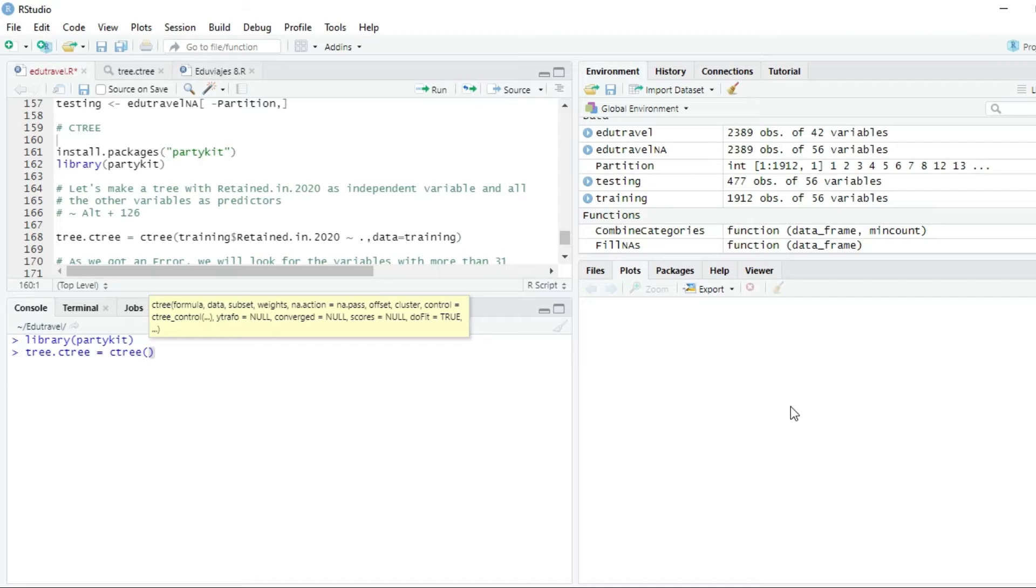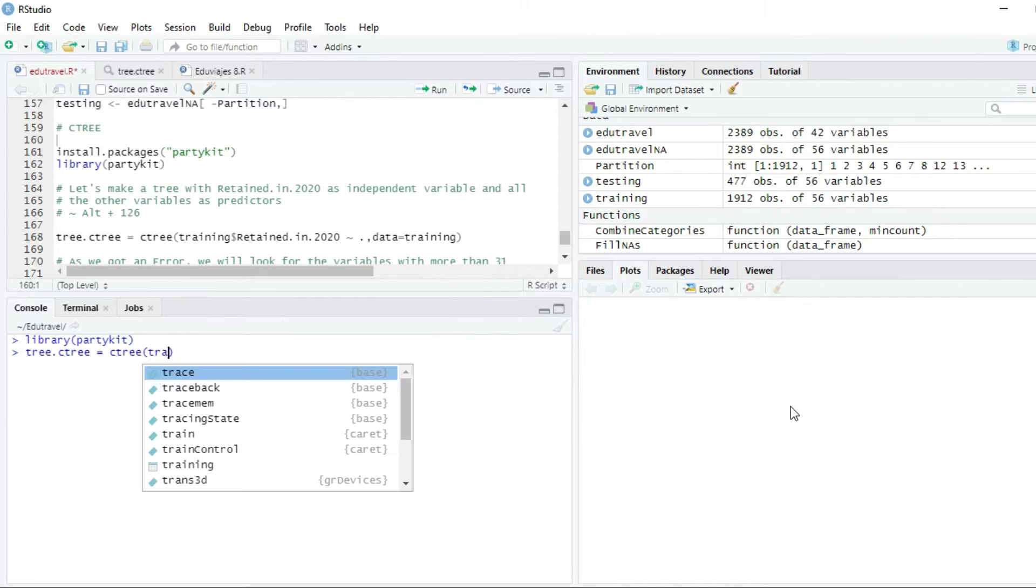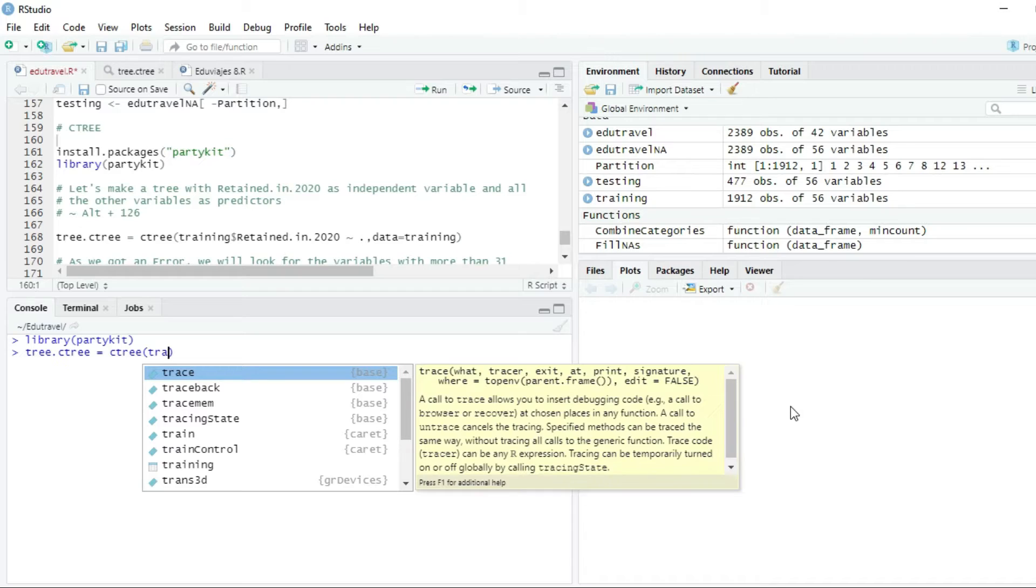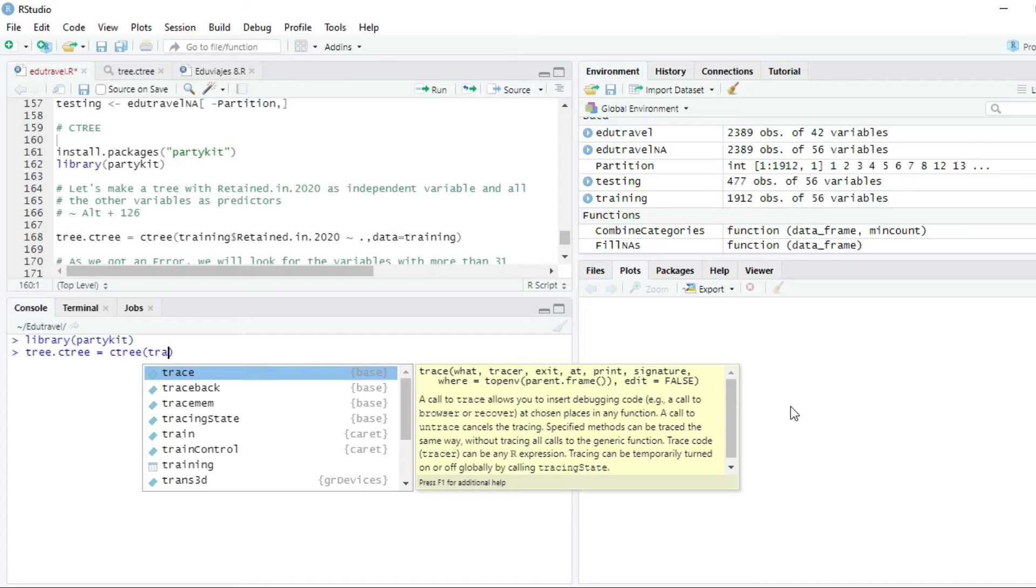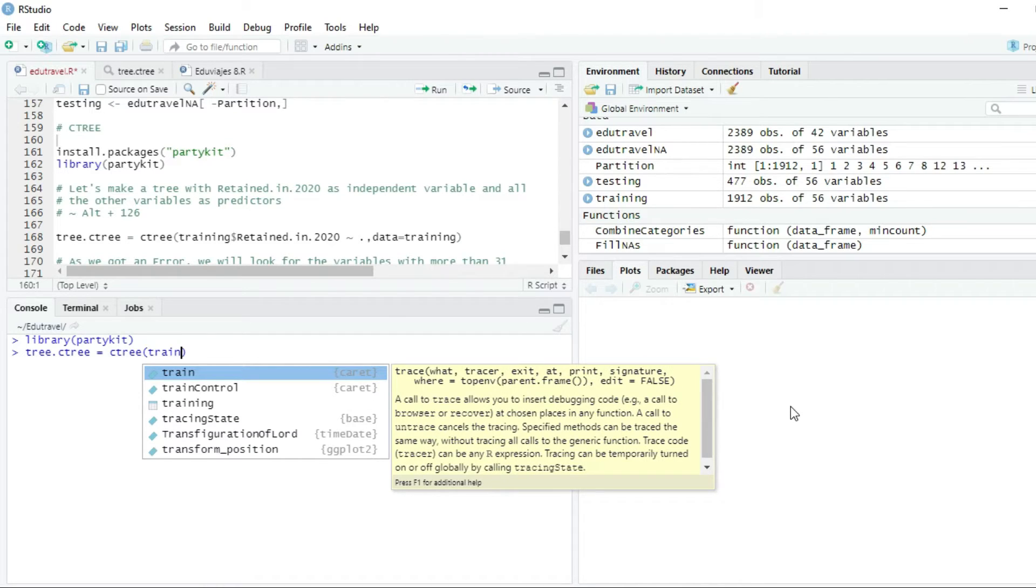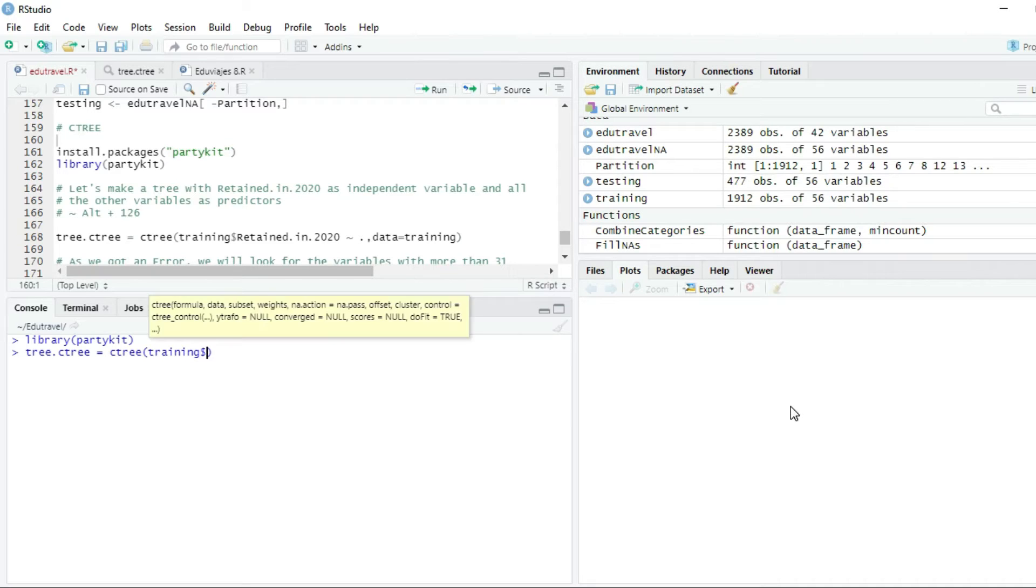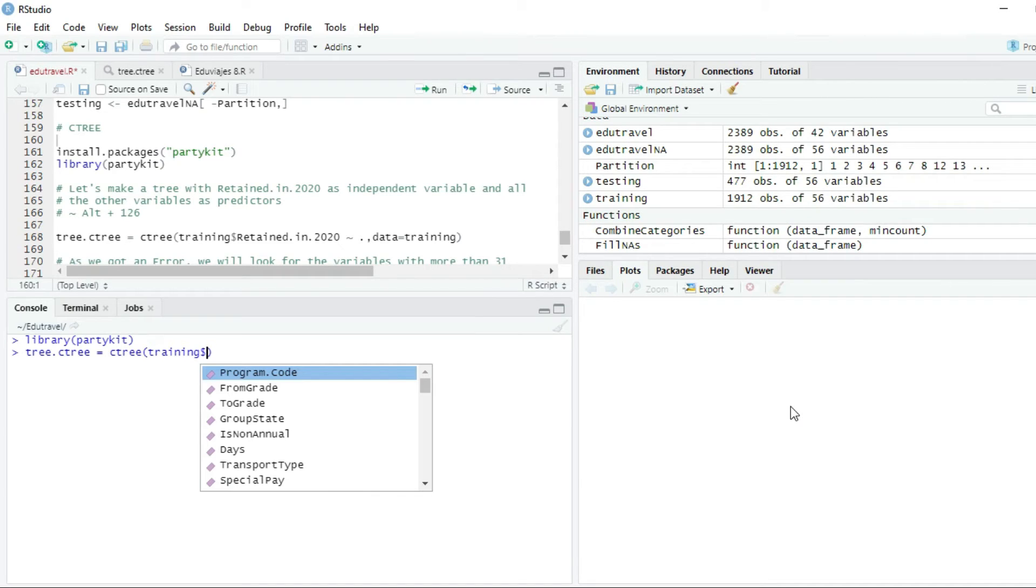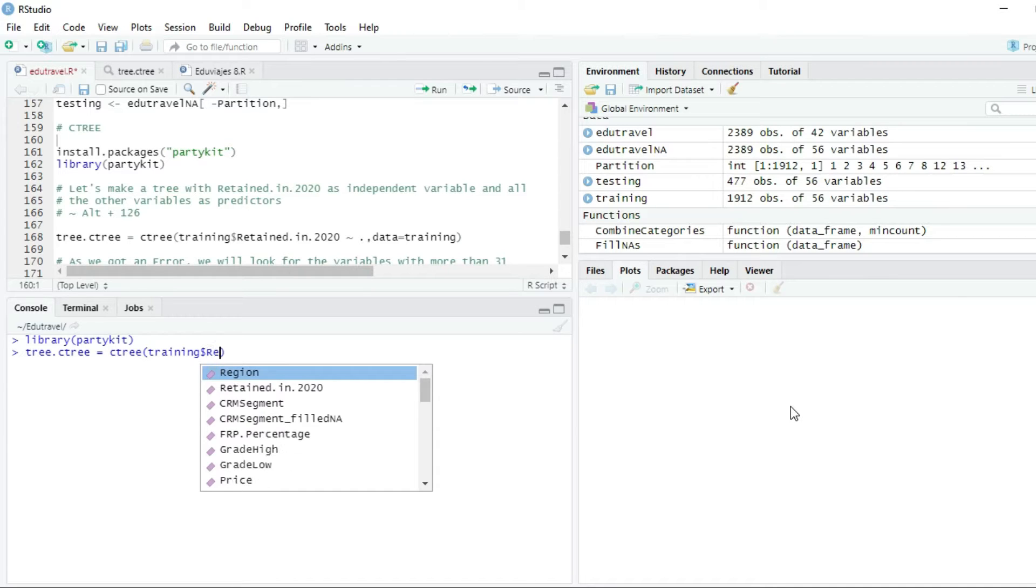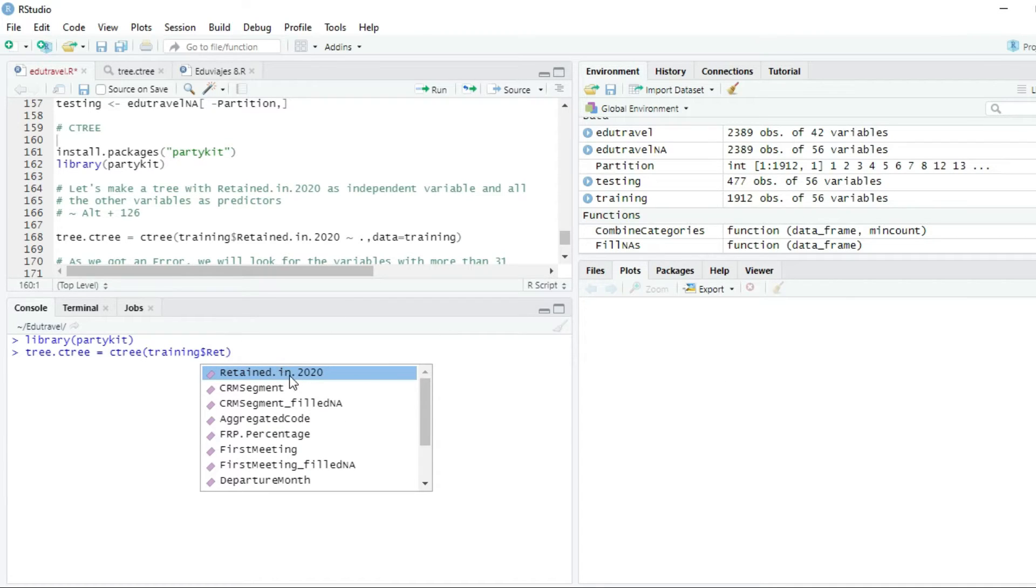The first one will be the formula of the tree, and the dependent variable, the variable that we want to predict is retained in 2020. So we write training, which is the name of the data set, the dollar sign or symbol, and the name of the variable that we want to predict, that is retained in 2020, equals.